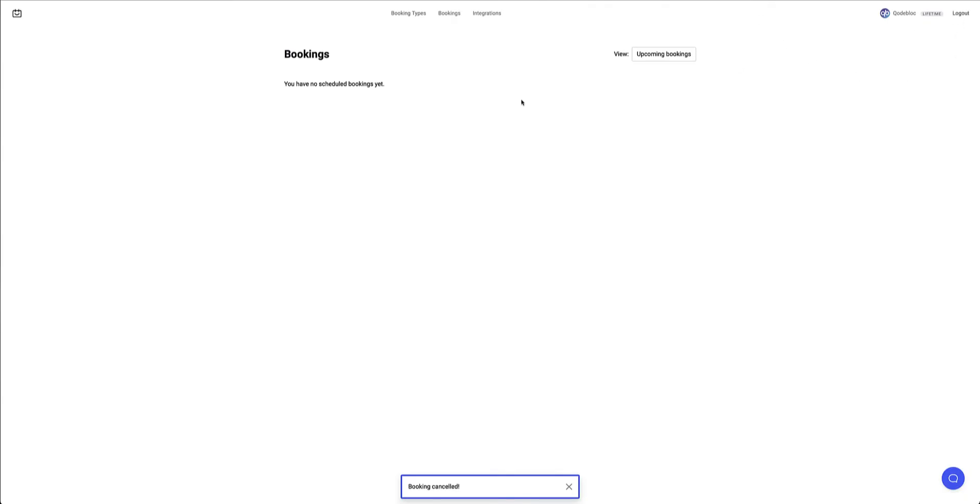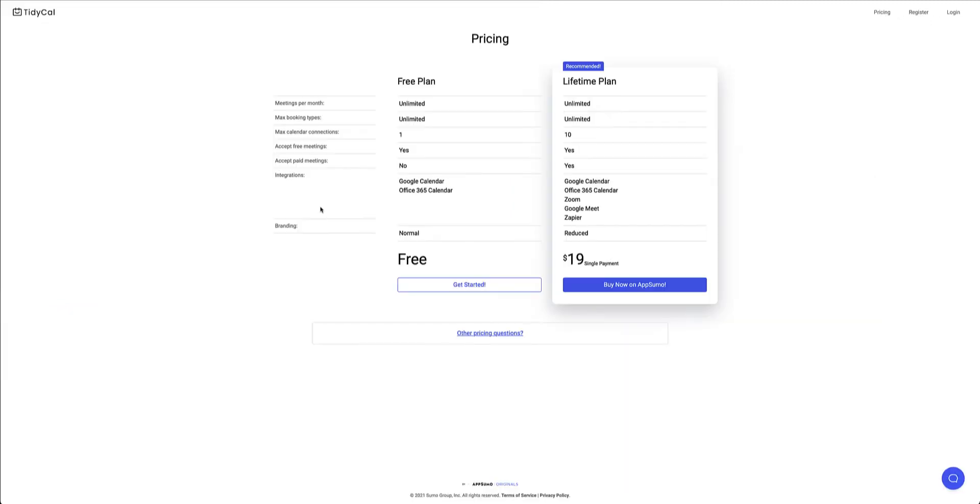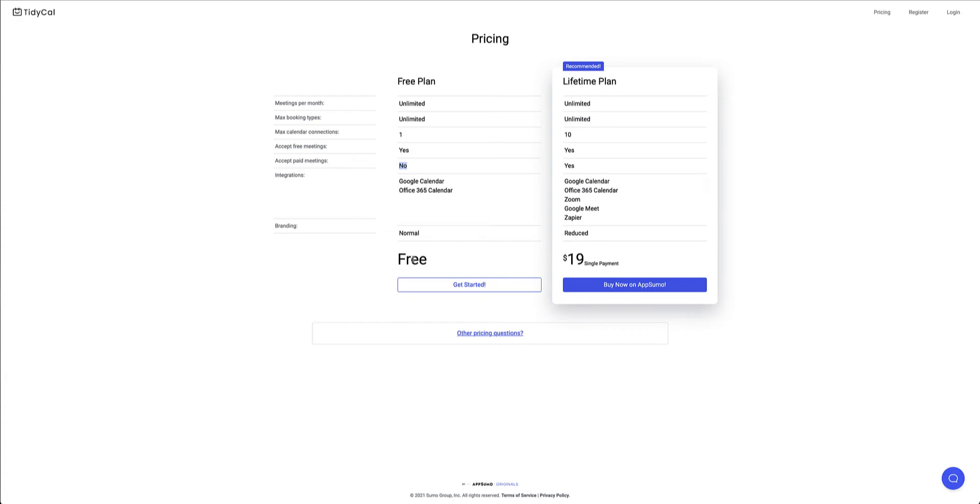Now if I head over to the TidyCal website just for a moment and I head over to the pricing area they've got a free version as well which is pretty powerful. Out of the box you can have unlimited number of meetings, unlimited number of booking types. It has got some limitations on the number of calendar connections that you can have. You can schedule free meetings but not paid meetings and it only integrates with Google Calendar and Office 365 and that's completely free.